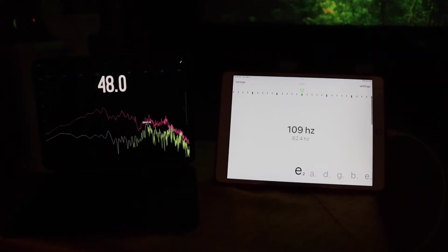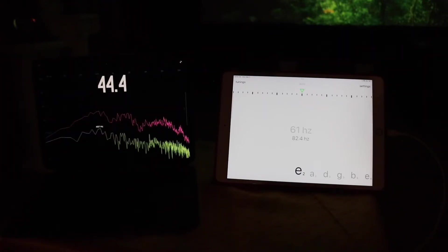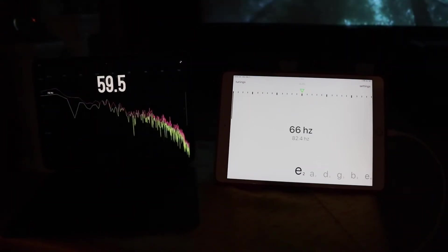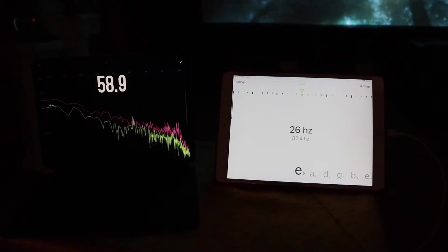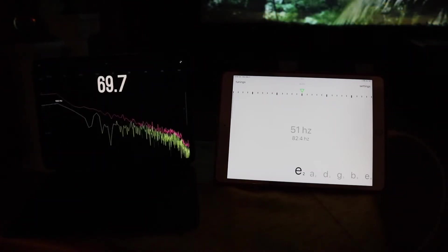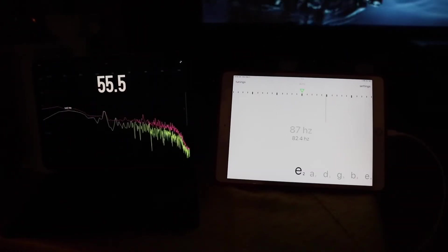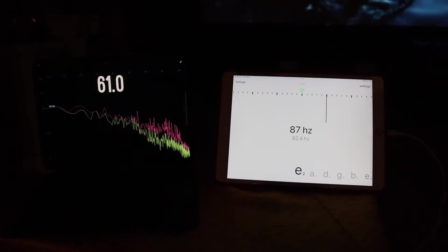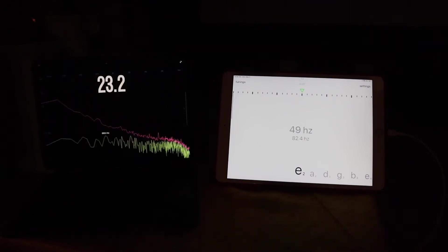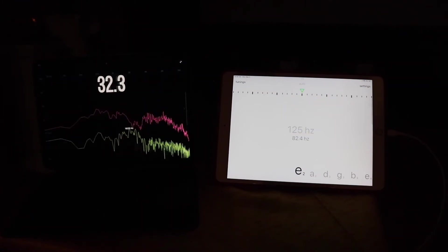This first clip is the Dolby Atmos demo track 'Amaze,' which does have quite a few really good low-bass scenes. Let's see how low we can get on it. That one went pretty low — it topped out, or bottomed out, at about 26 Hertz, which is really, really low.